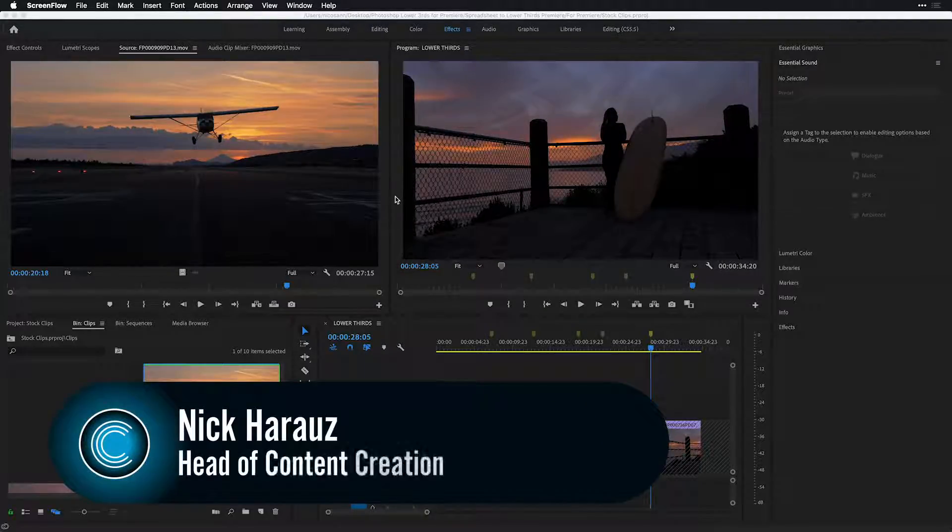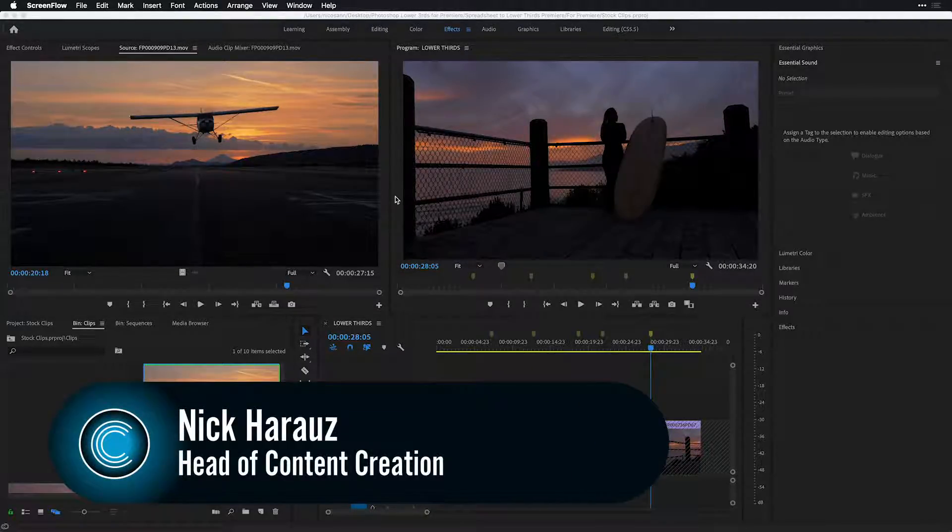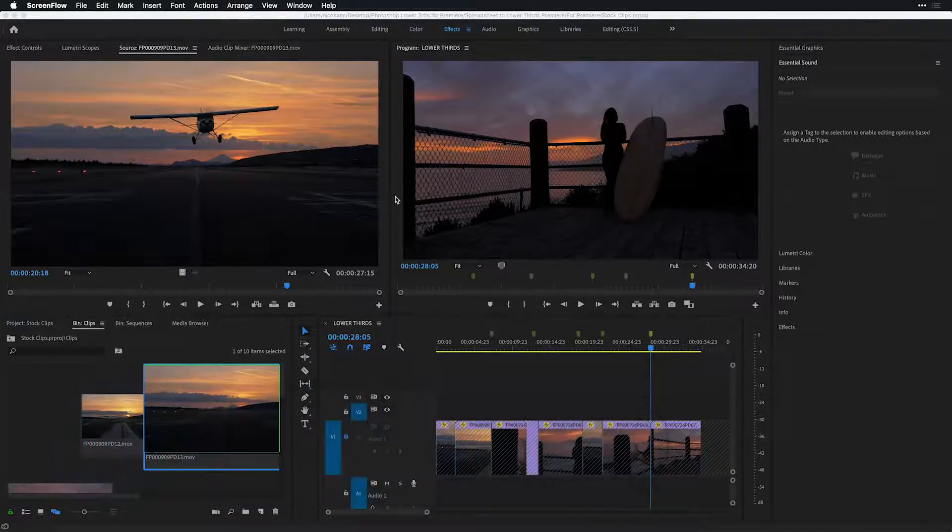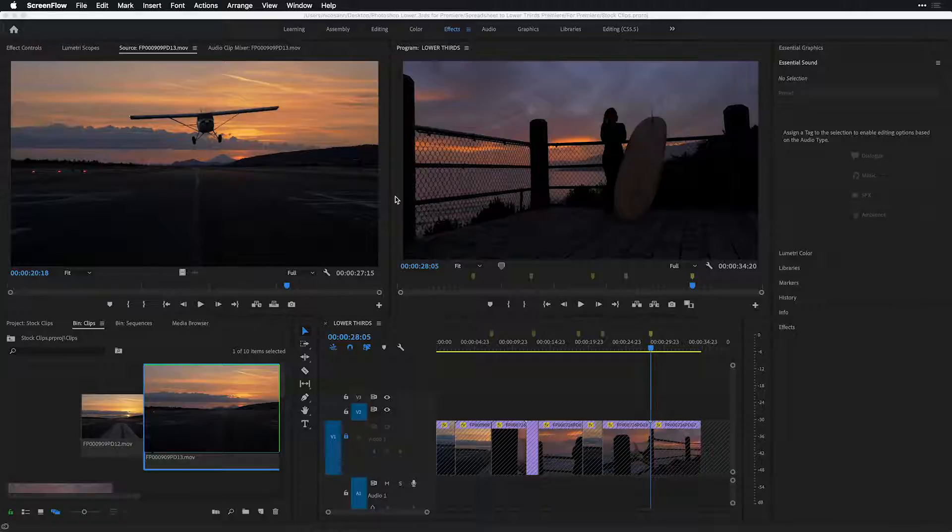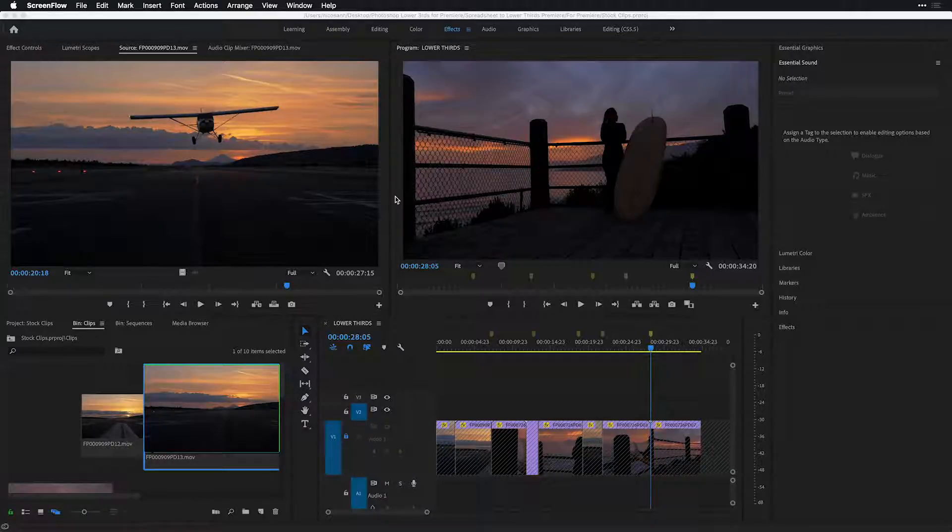Hi, this is Nick Karazza of Creative 111, and we're going to talk about automating lower thirds from Photoshop to Premiere Pro.